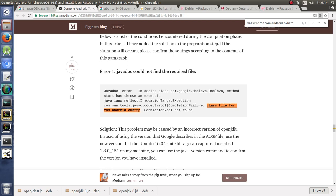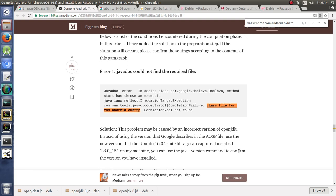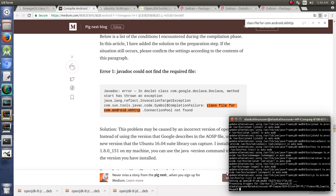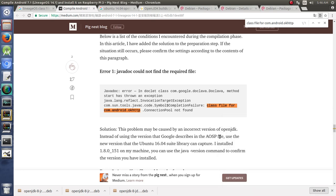And here we go. So the solution that he had was that you have the incorrect version of OpenJDK. So instead of using the version that Google describes in the AOSP file, the instructions for building AOSP which is where we got the OpenJDK from, he says instead of using those, use a newer version that comes with Ubuntu 16.04 suite library. I installed 1.8.0151 on my machine. You can use the Java version command to confirm the version you have installed. So I took a look, and the Java version that I had installed was actually 45, which is what we had got from that page on the AOSP.